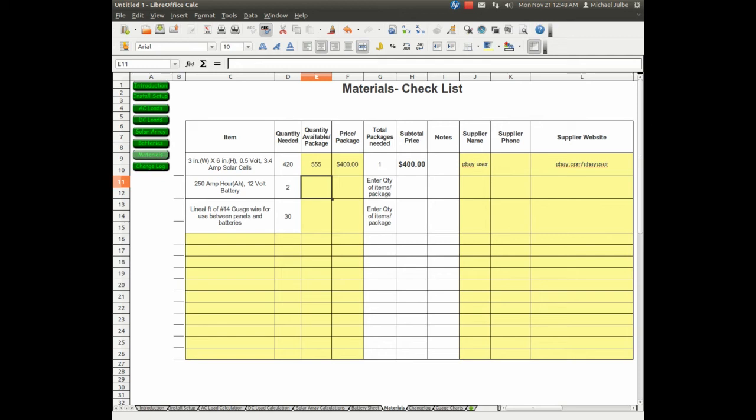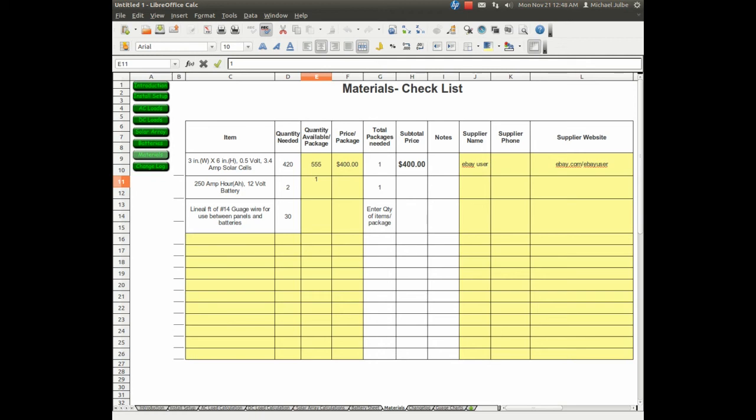It calculates how many batteries I'm going to need. It's two. I can get one 250 amp hour battery from my local battery recycling company for $90 each. One battery per sale.